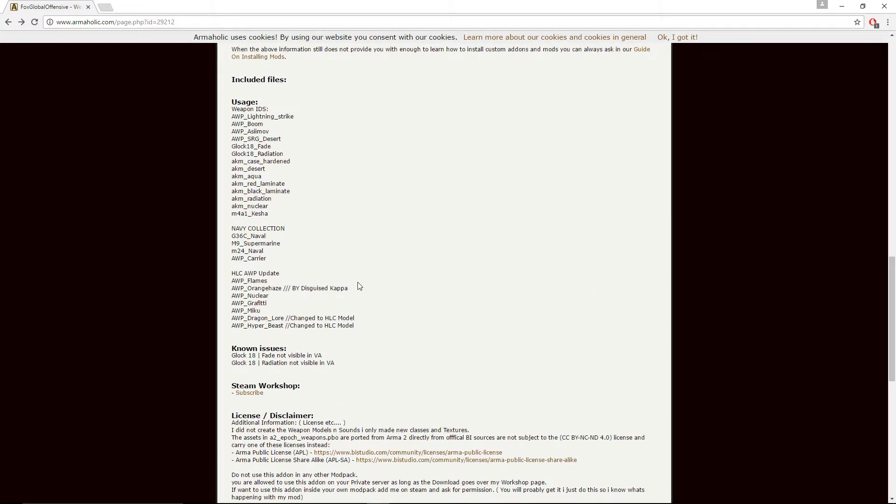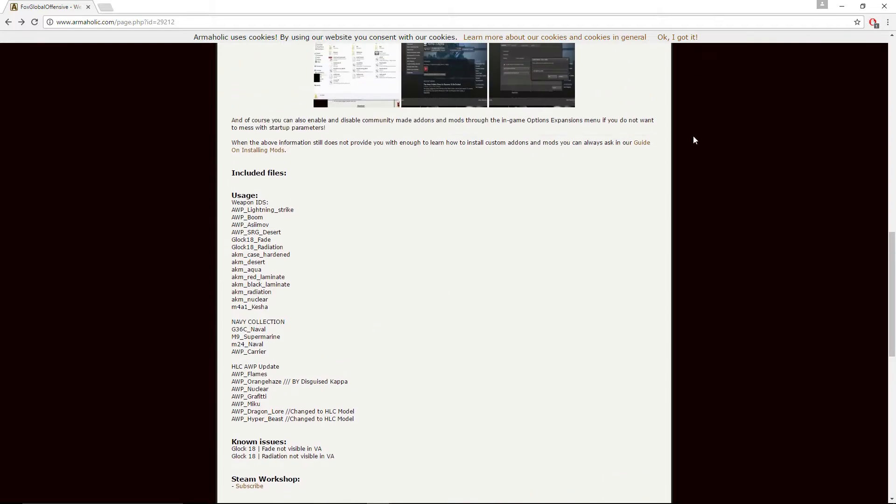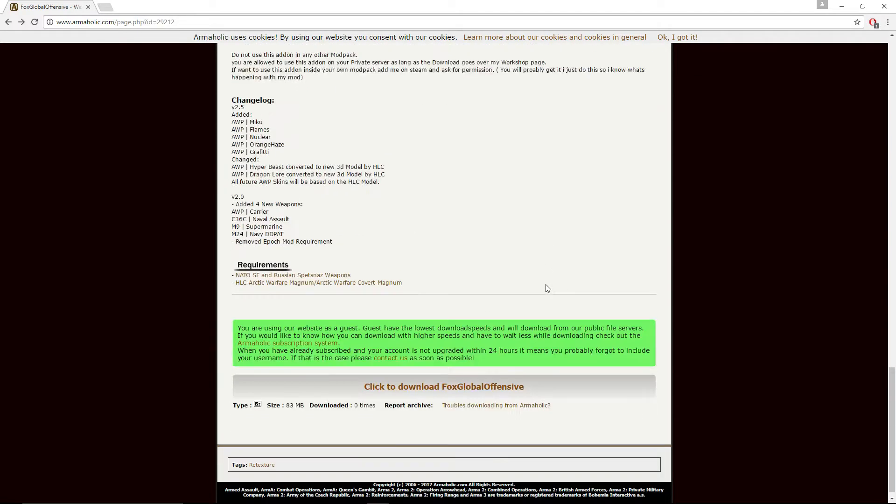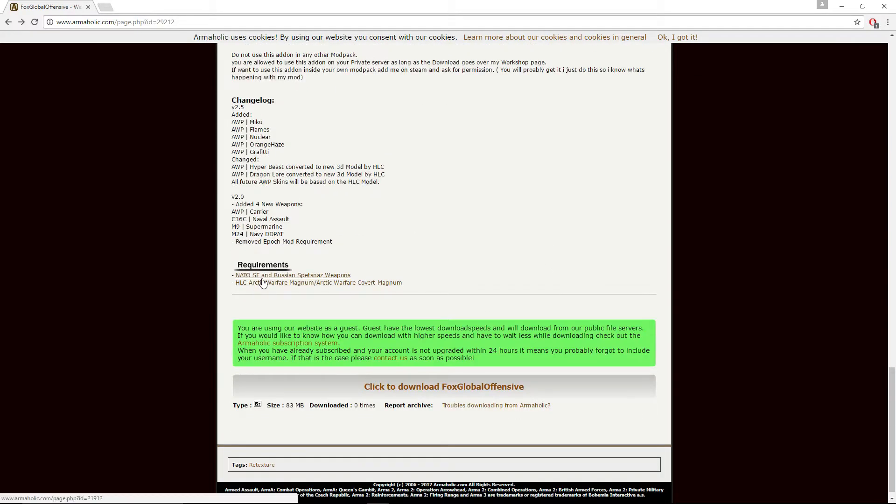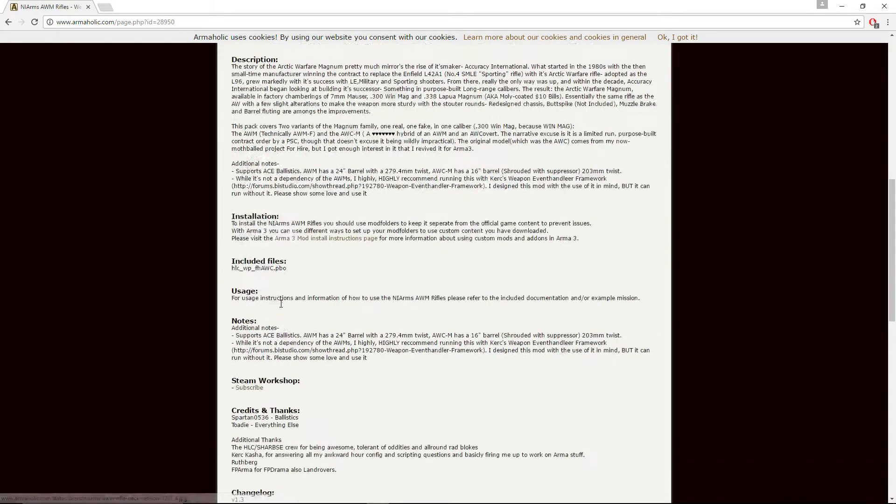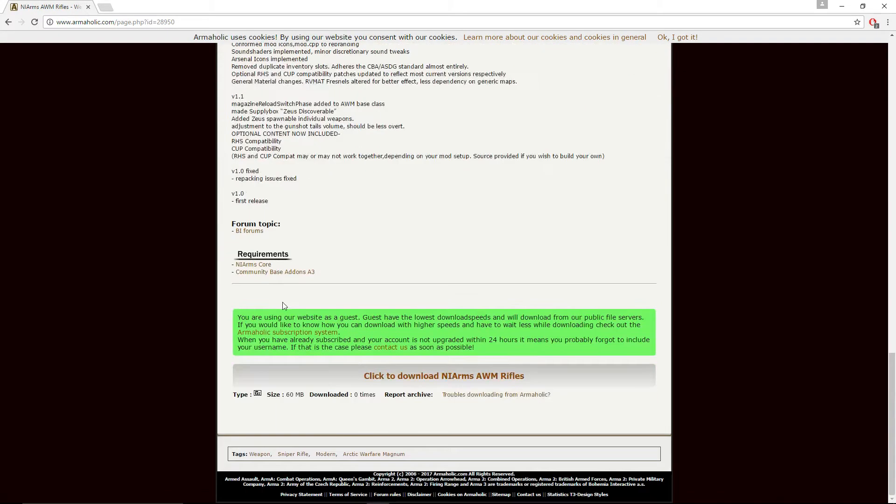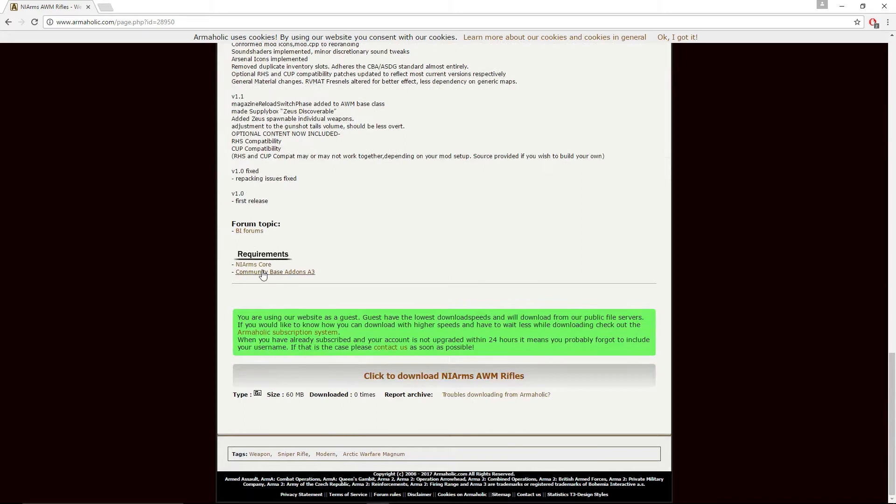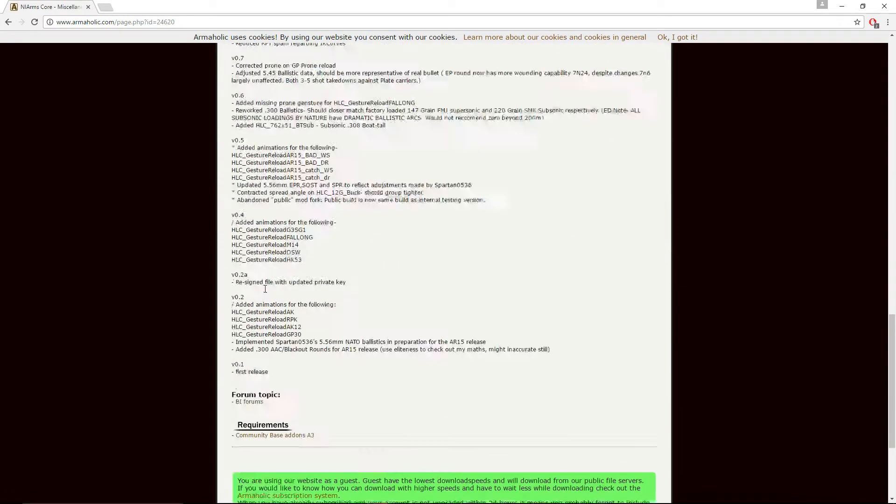There's quite a few. There are some dependencies. You will need to have the HLC Arctic Magnum and the NATO. So when you go on them, download these two. But these also have... everyone has CBA anyway, so don't worry about that one. These also probably have a requirement, so make sure you get all these.